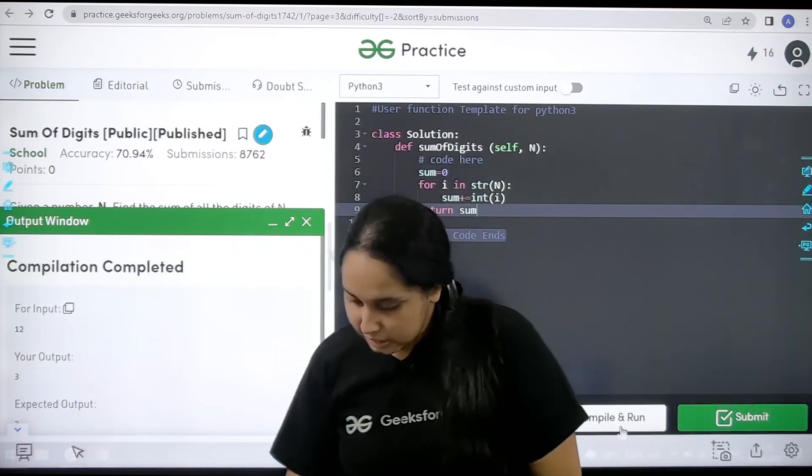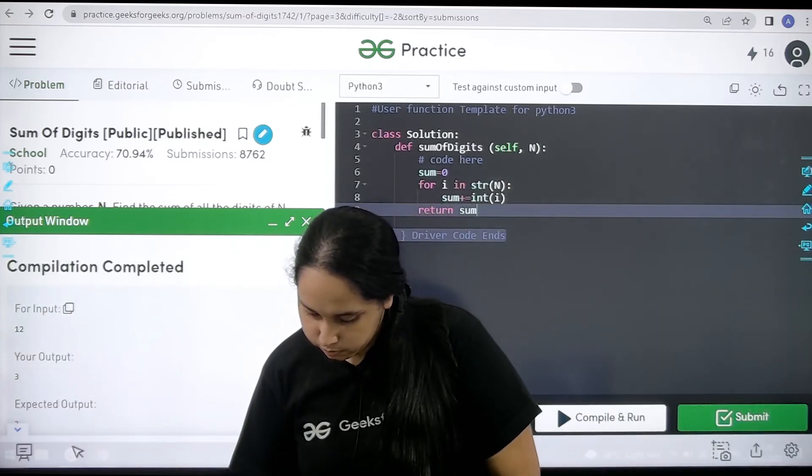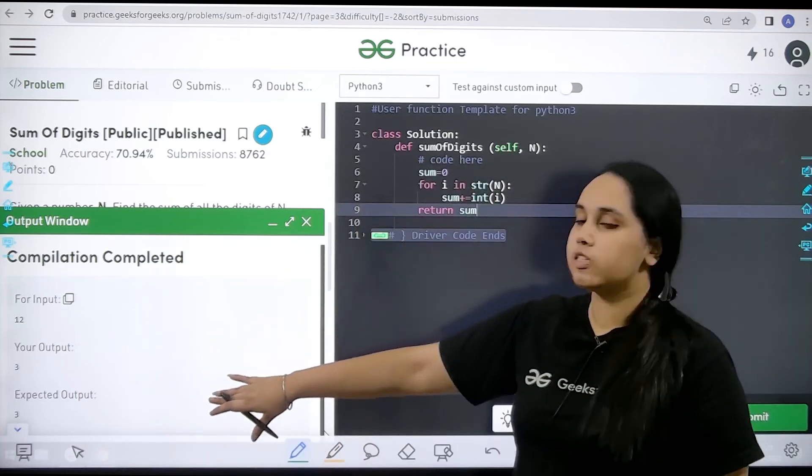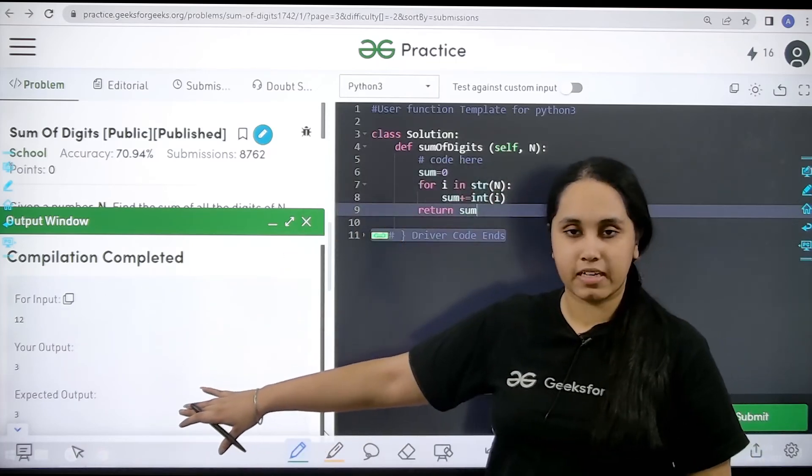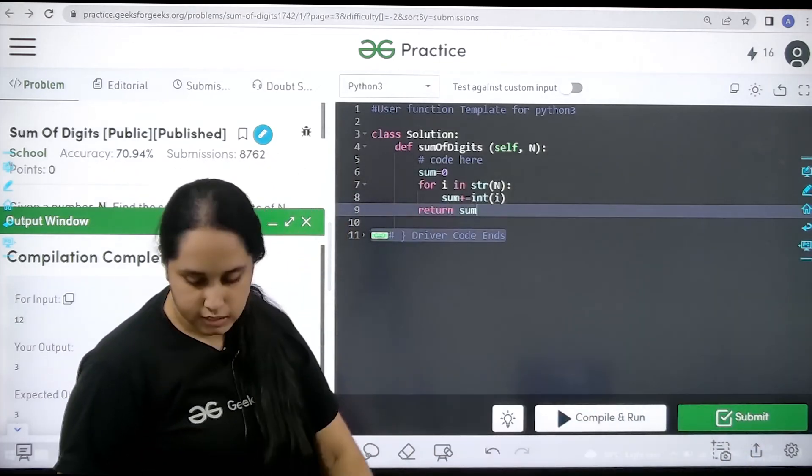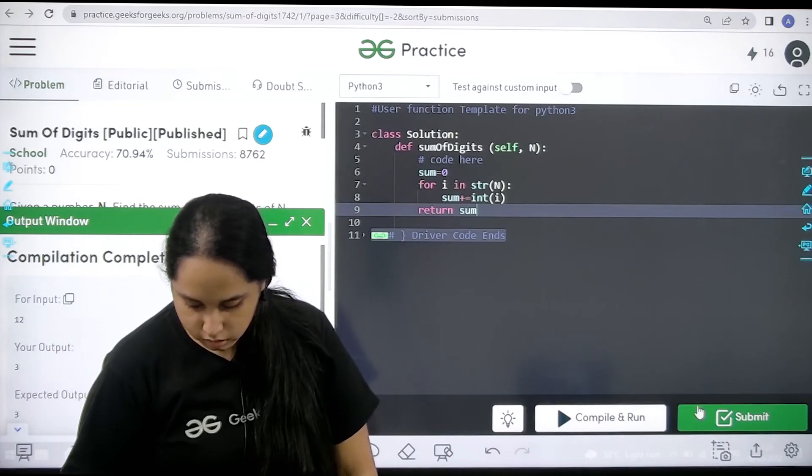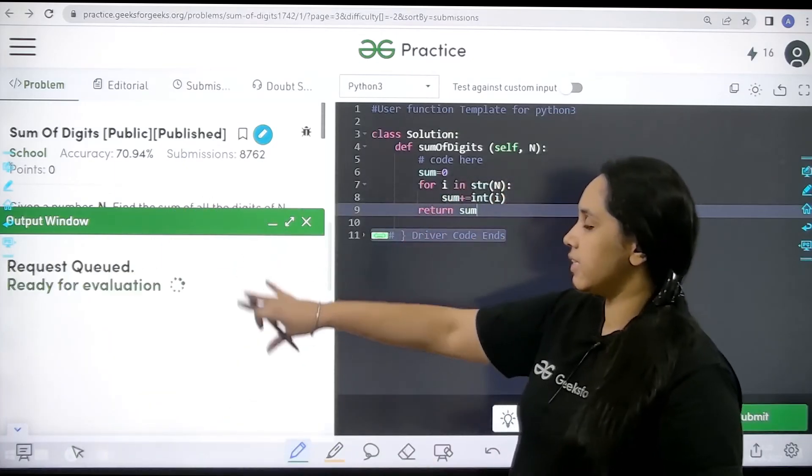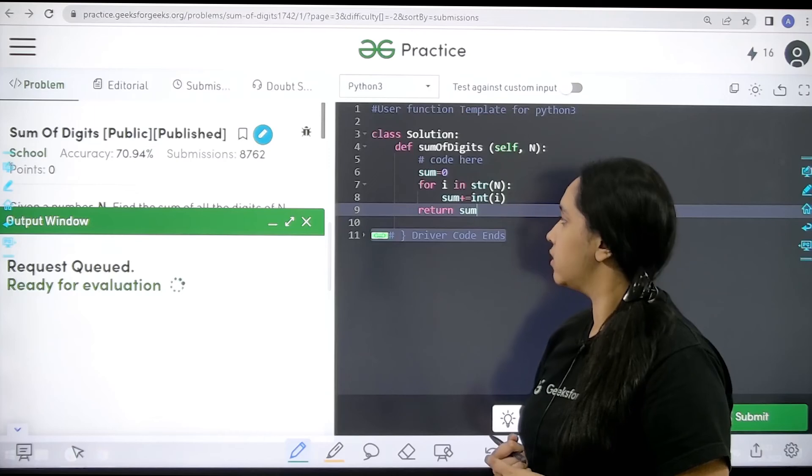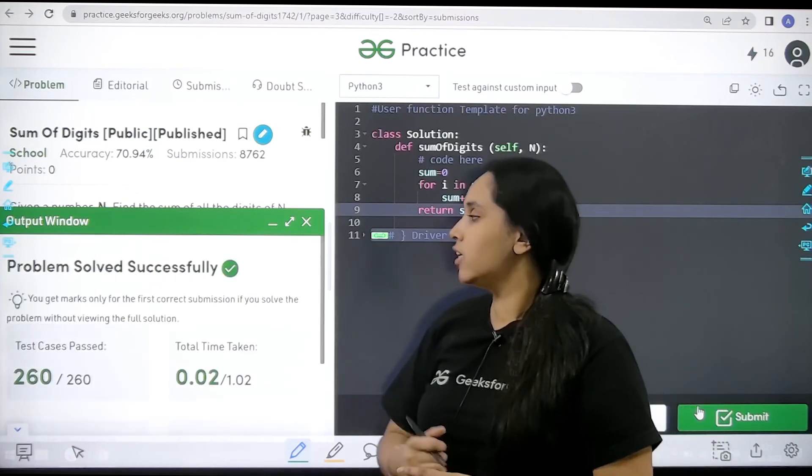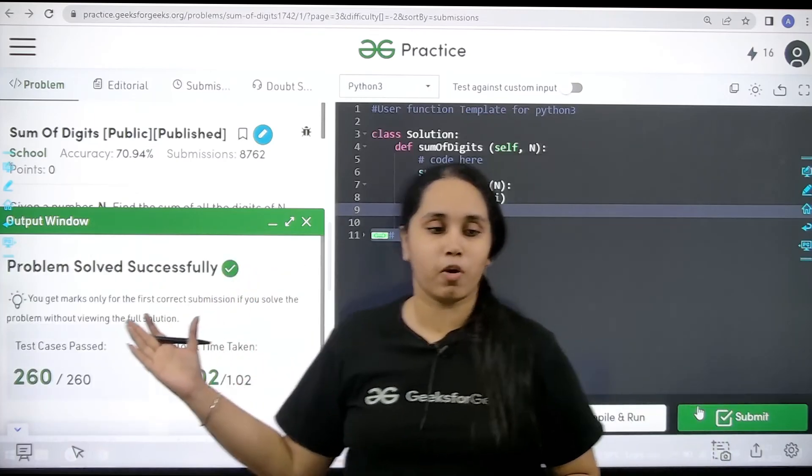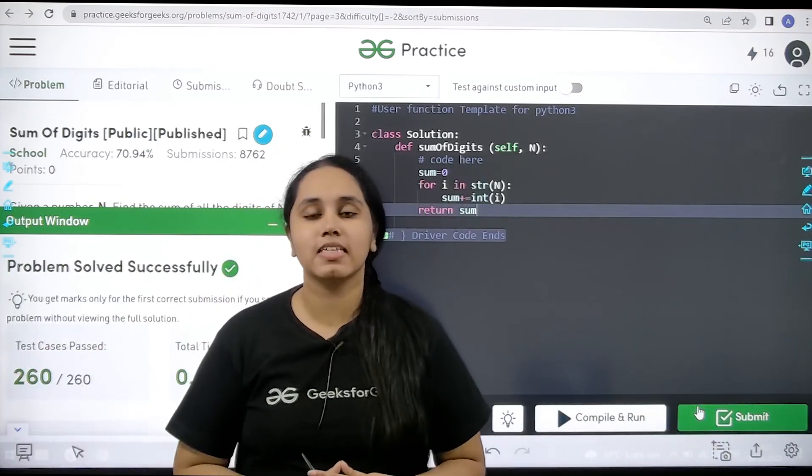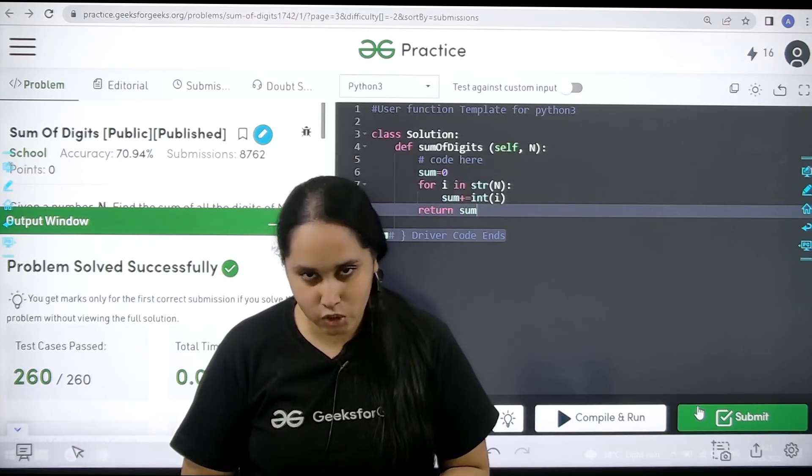The compilation is done. See my output is matching with the expected output. Now I will submit the problem. Let's wait, it is getting submitted. The problem is solved successfully. This is how you solve the question sum of digits.